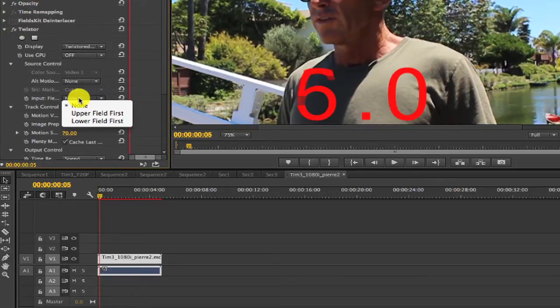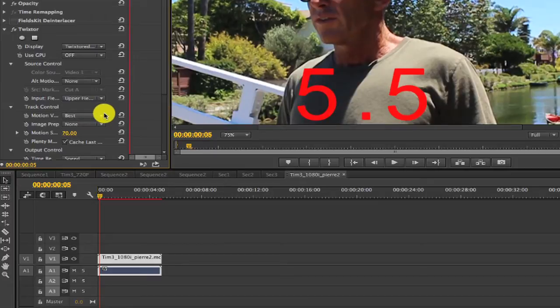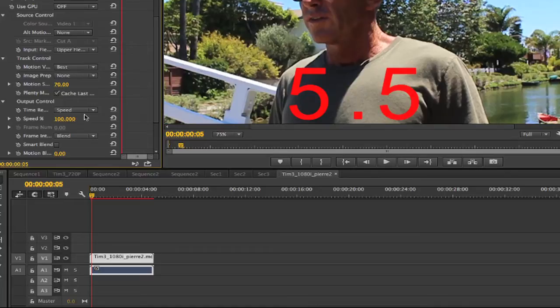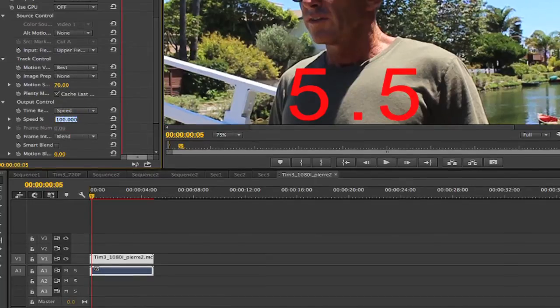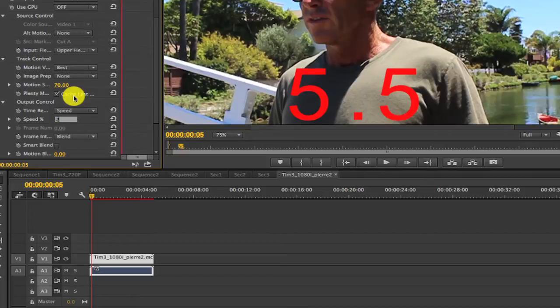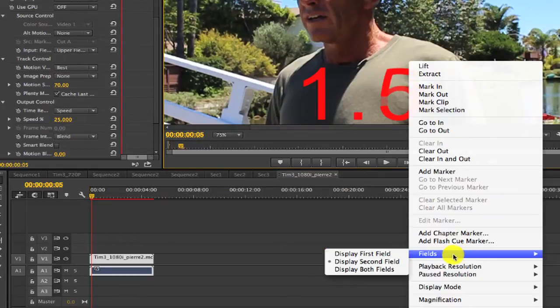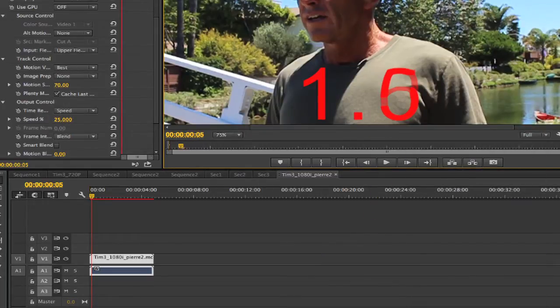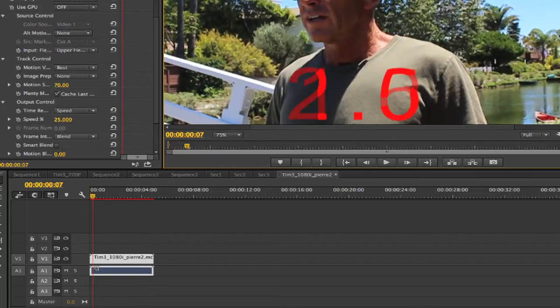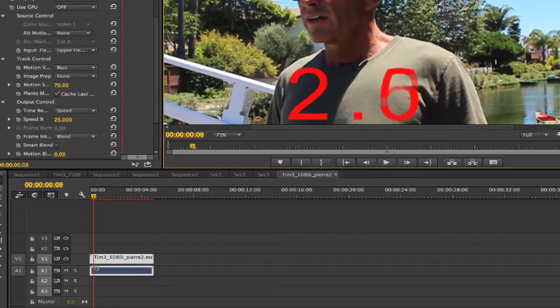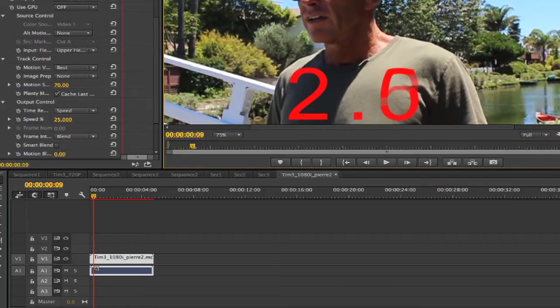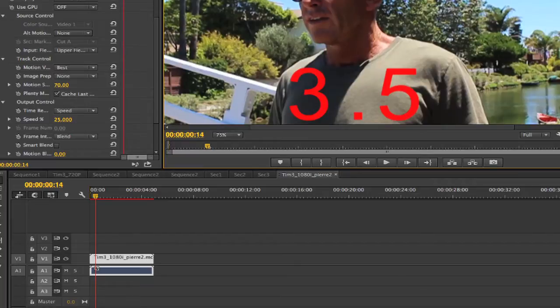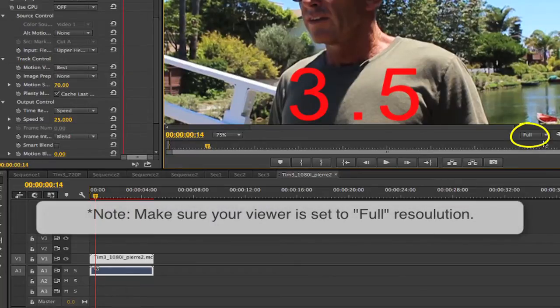If we set the input field to upper field, okay, now nothing happens. Why? As we said, Twixtor is being told to render two fields, so two fields per frame. And we're at 100%, so nothing happens. Let's put the speed at 25%, and set our options to display only the first field. Now advancing frame by frame, you see the first field, the first field blended with the second field, the second field, the second field blended with the next first field, and so on. Note, make sure your viewer is set to full resolution.